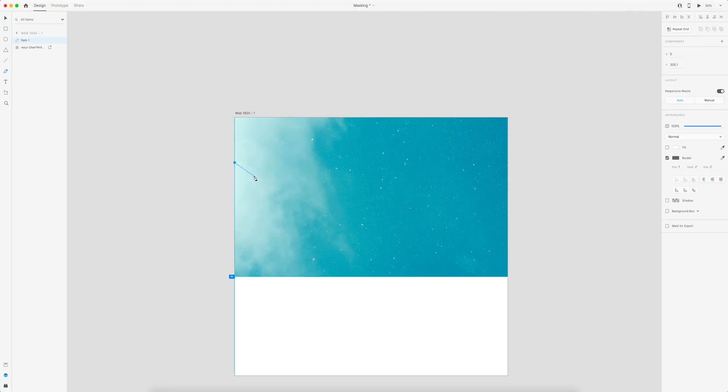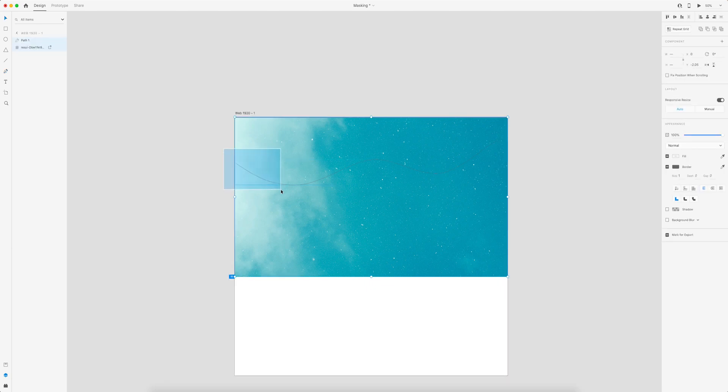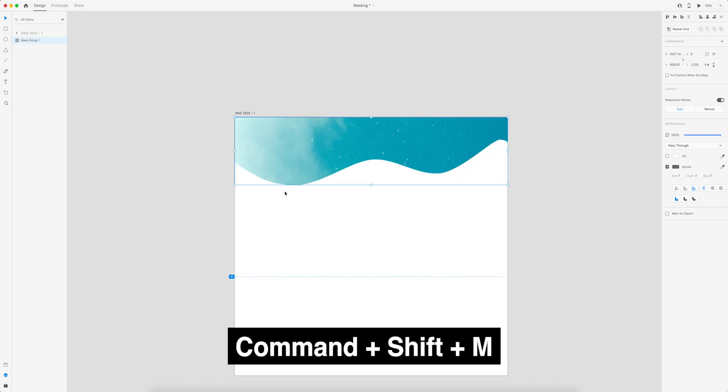Another option is to use the pen tool in Adobe XD to draw a shape. Select both the shape and the image and again press command shift M to mask within it.